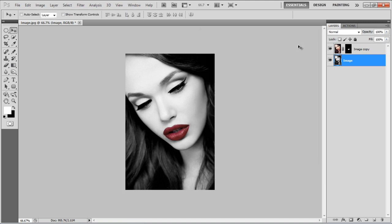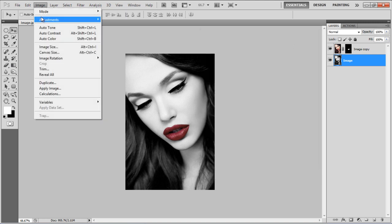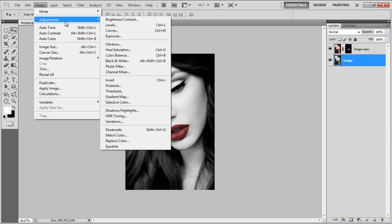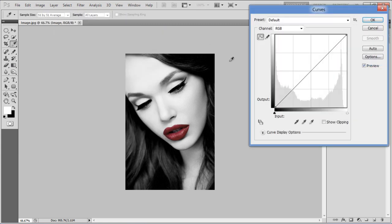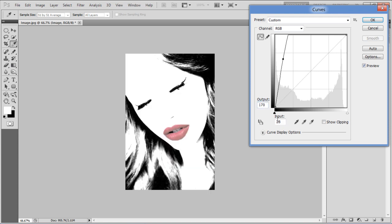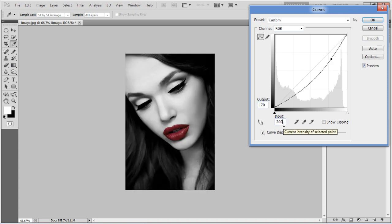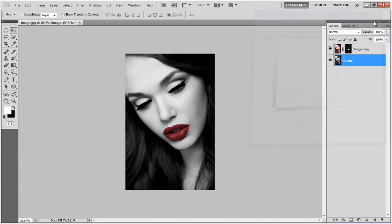Once done, move over to the Image menu once more, select Adjustments and click on the Curves option. Set the output to 170, input to 200 and click on the OK button to apply it.